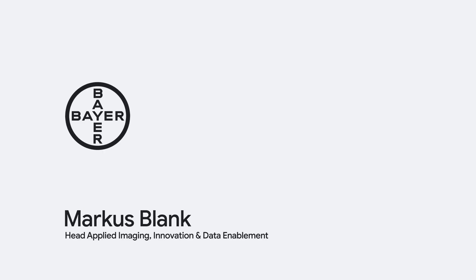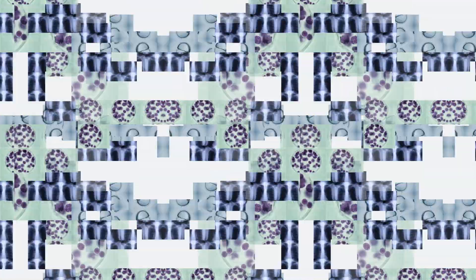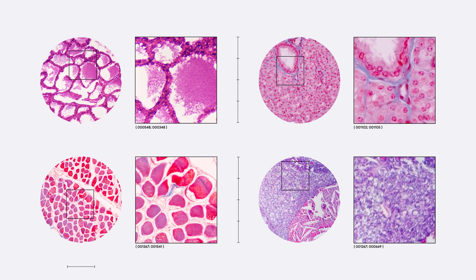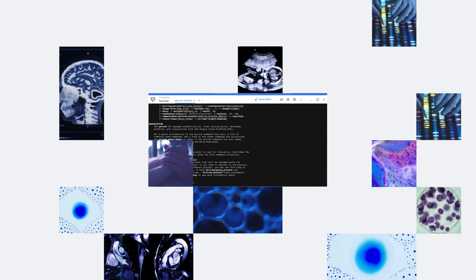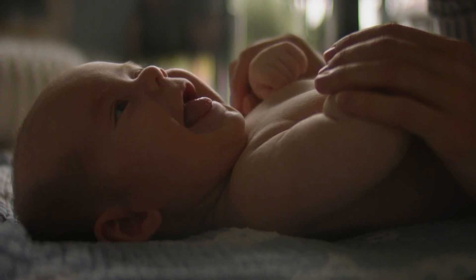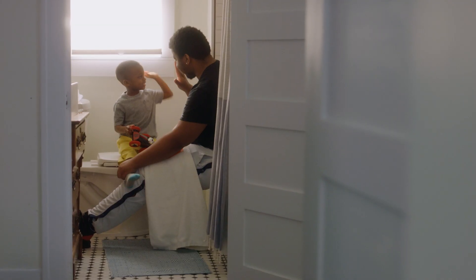With Google Cloud, we at Bayer use generative AI to create synthetic data that generates new specific models for solving diagnostic problems. Faster diagnostics and better treatment can make a real difference in people's lives.